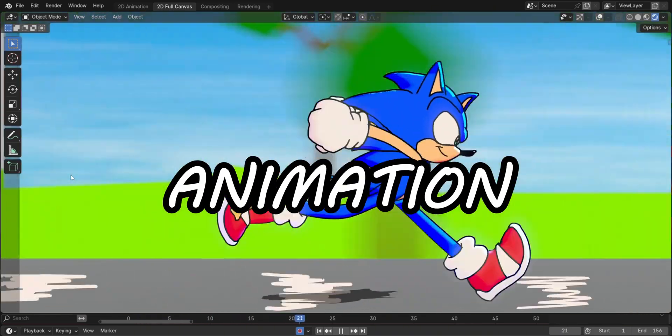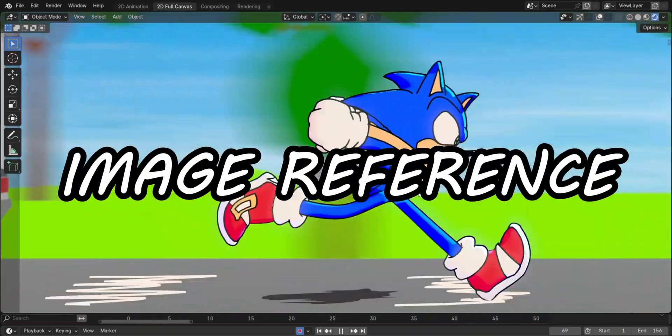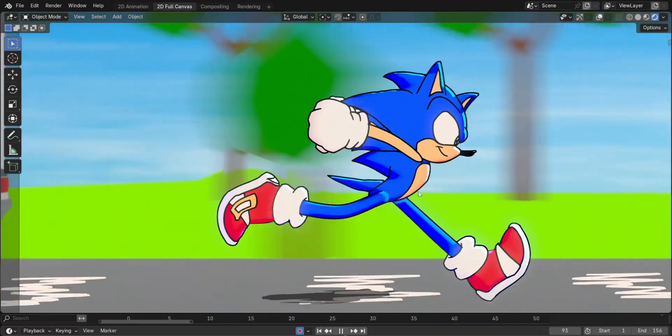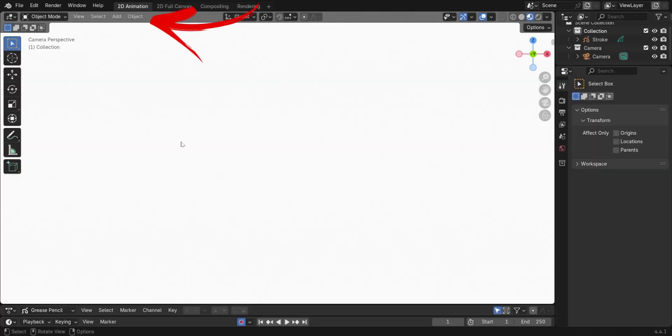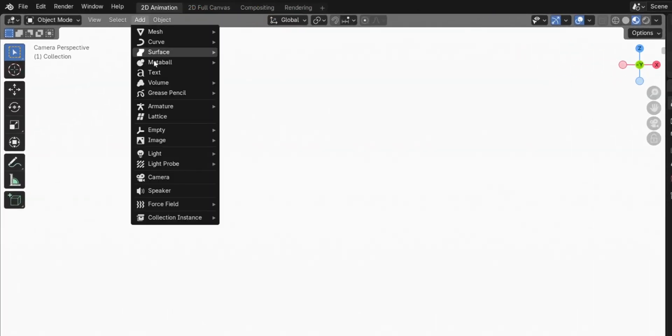To create a Sonic Run animation, you begin by adding an image reference. By going to the Add drop-down menu, then select Image, then Reference.